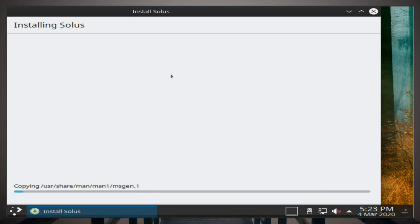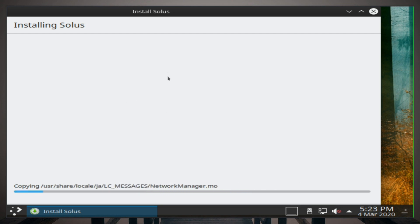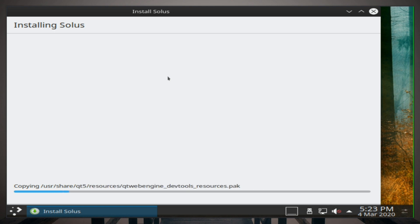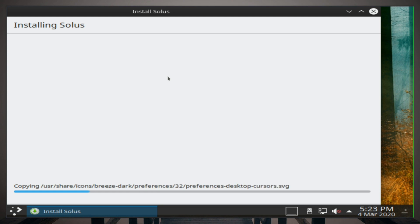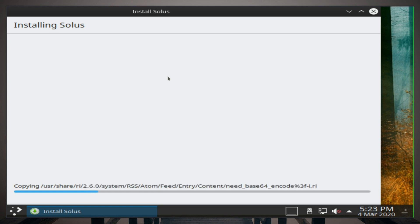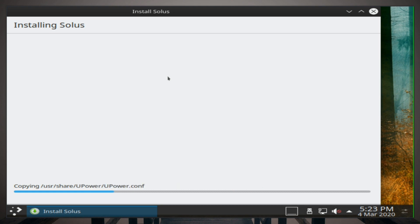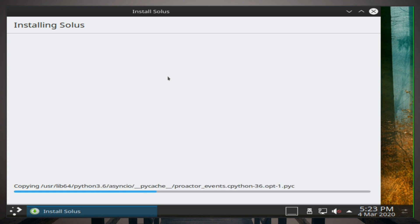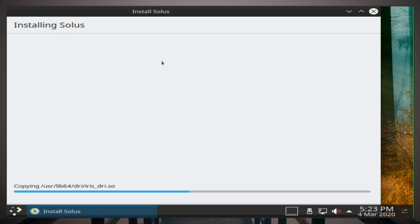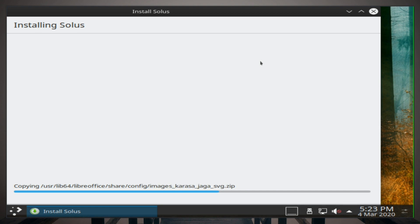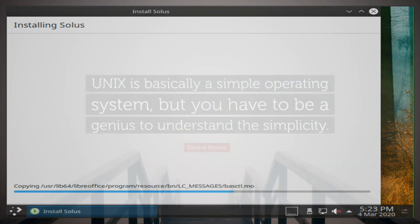So a brief overview on Solus: its package manager is EOPKG. It's not really based on anything, so it runs its own. It's a monolithic kernel. As I said earlier, has a few different desktop environments. Of course, is open source and it is a rolling release. That's just a quick little rundown of Solus. So I'll get back to you when this is complete and give a full in-depth review of it.